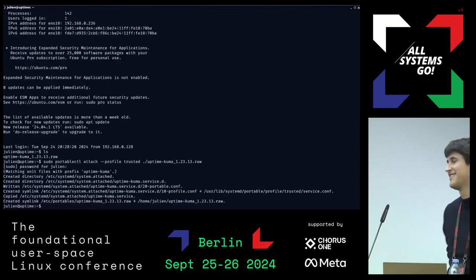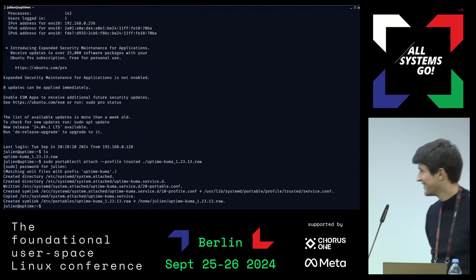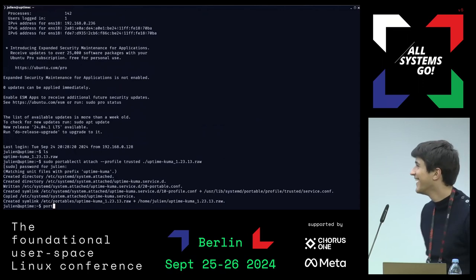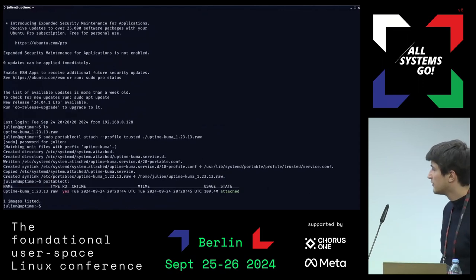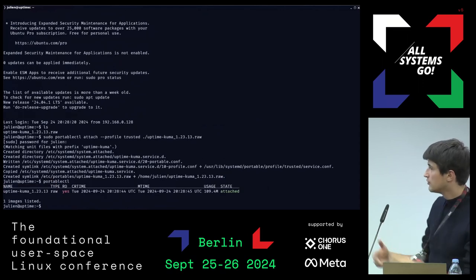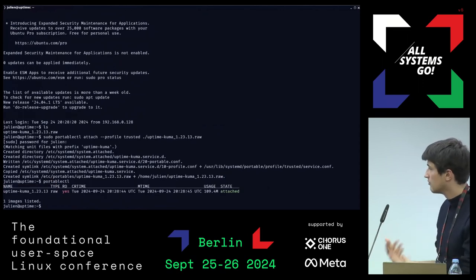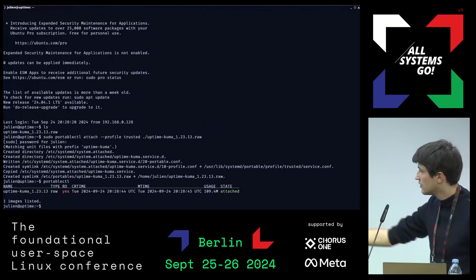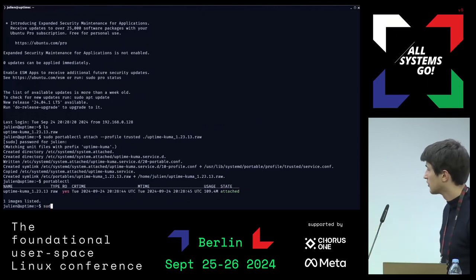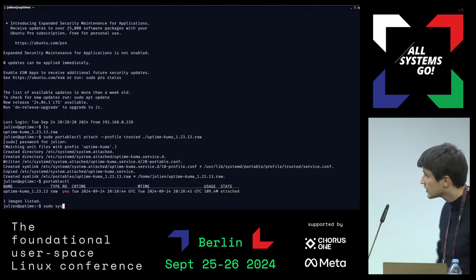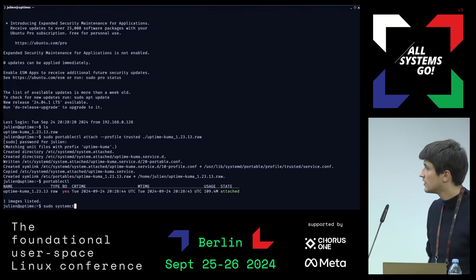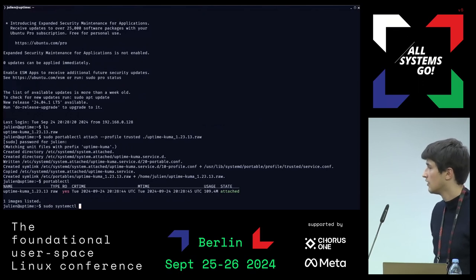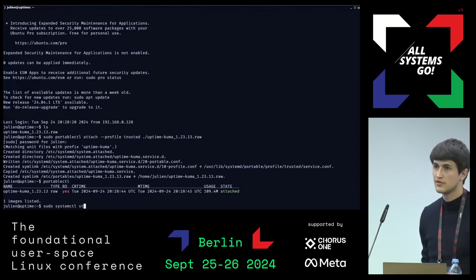Tab completion is working. It found the unit file inside the image and loaded the image correctly. Now I can just do, like usual, systemctl start uptime-kuma.service.